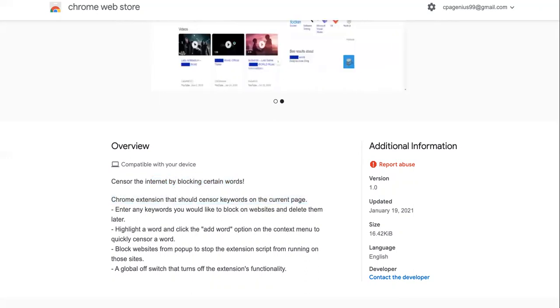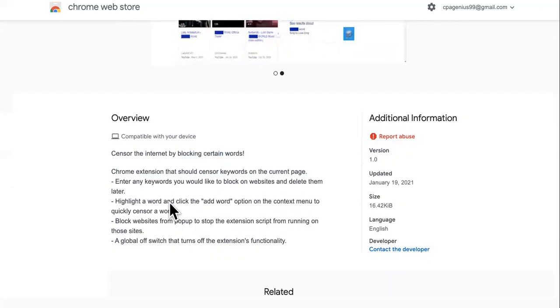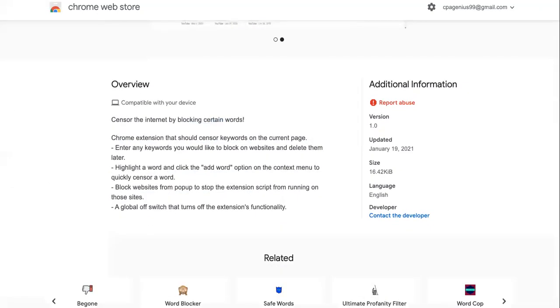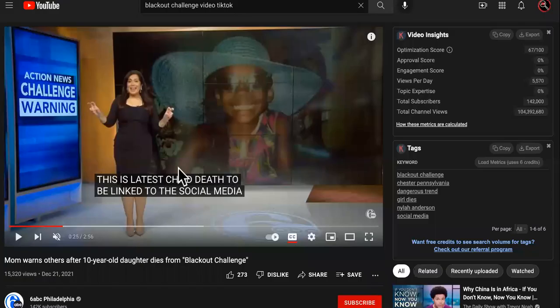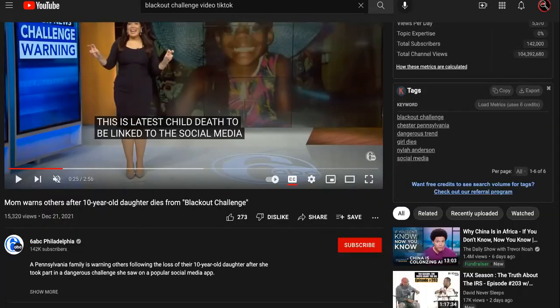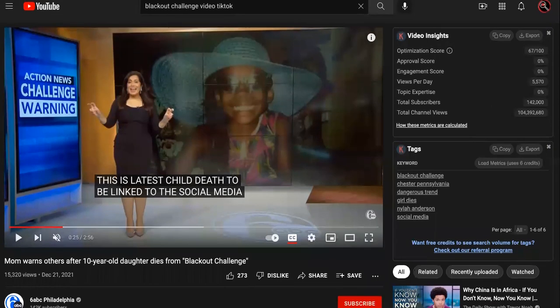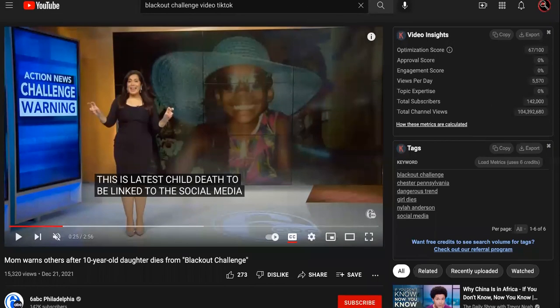I want to talk to a developer about this — you guys just put support in the comments. Let me know what you think. If anybody's child is on social media, it says you're supposed to be 13 or 15 to be on TikTok, but a lot of these kids are just doing it for the views, and it's crazy to me.